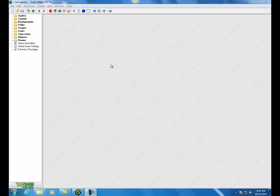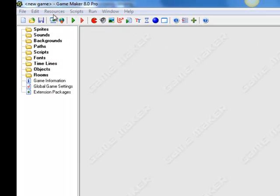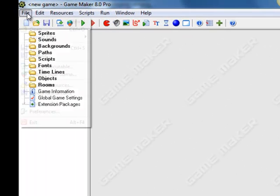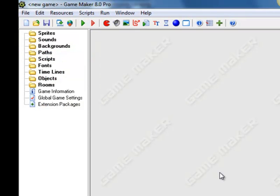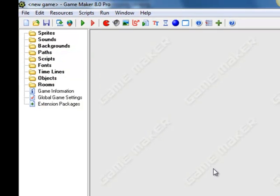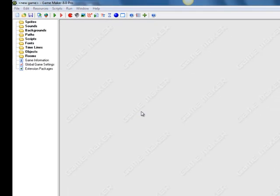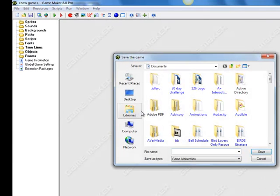Go ahead and save your Game Maker game as 'animation practice' — Save As, call it animation practice, and save it in one of your network folders.